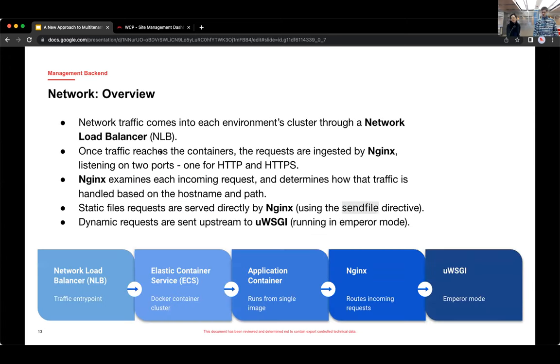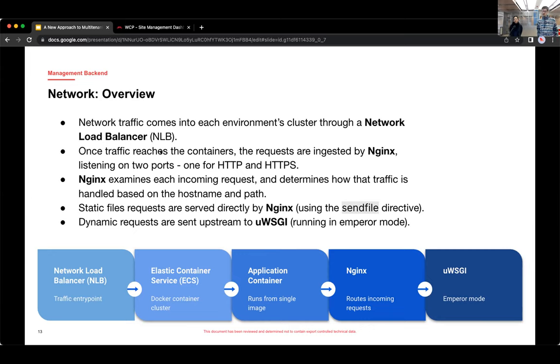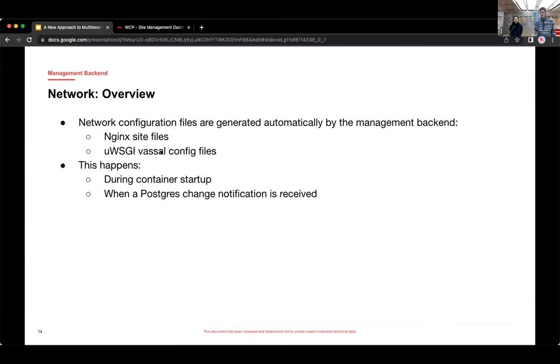And this just breaks that out a little bit more. So based on the host name of the path, Nginx may directly serve a static file or static files. And we use the sendfile directory for that, sort of an efficient way to let you copy files directly into the response buffer without sort of duplicating that content memory twice. I think Netflix contributed that to Nginx.